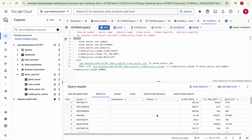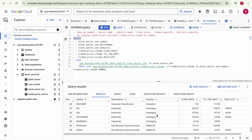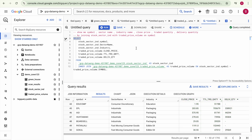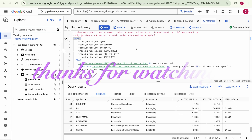You can see the output. This is how you can use Gemini assistance to generate SQL — it will definitely save a lot of time for users, developers, data analysts, and data scientists. I hope this helps. We will meet in the next video. Thank you.